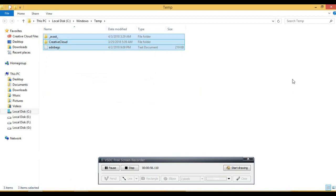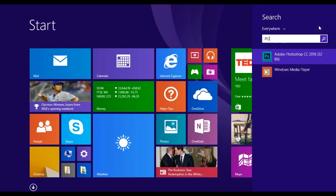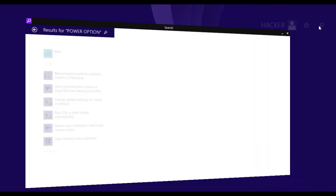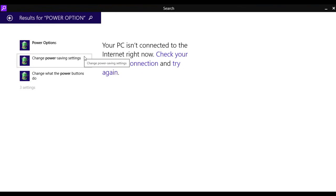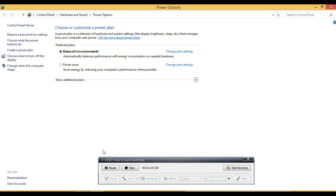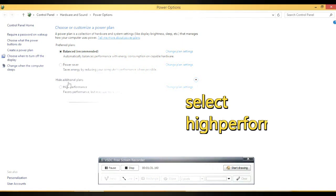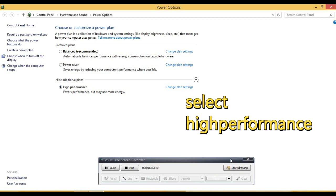Now we do it. You are going to type the speed of the computer. Number 1 — you are going to be able to see the mobile. You should click memory, or you can click the power option. Once again, click the power option. Then you can see the balance and the power saver — saving energy by reducing performance. Then you can click on show additional plans and then click on the high performance option.